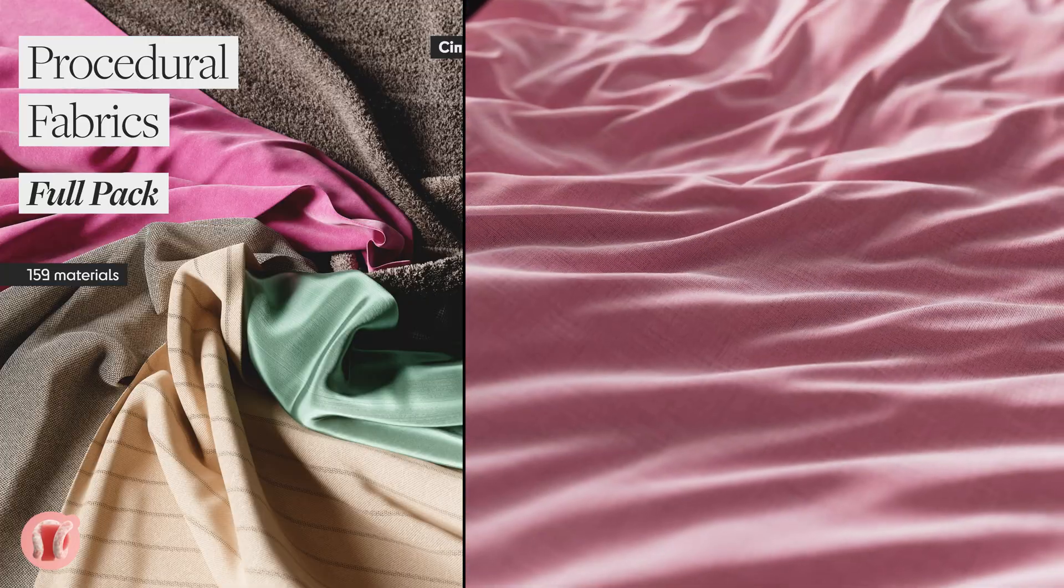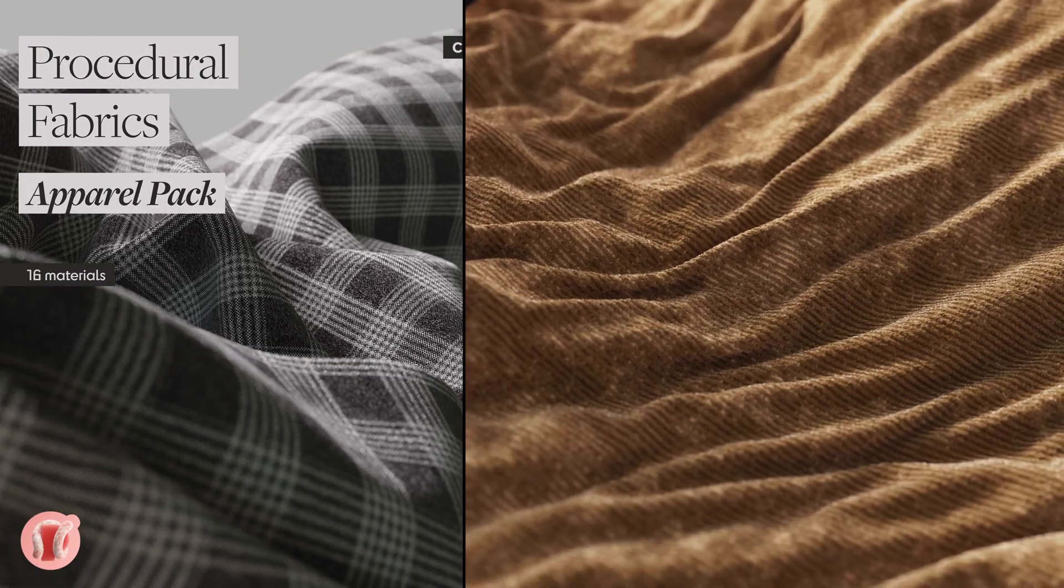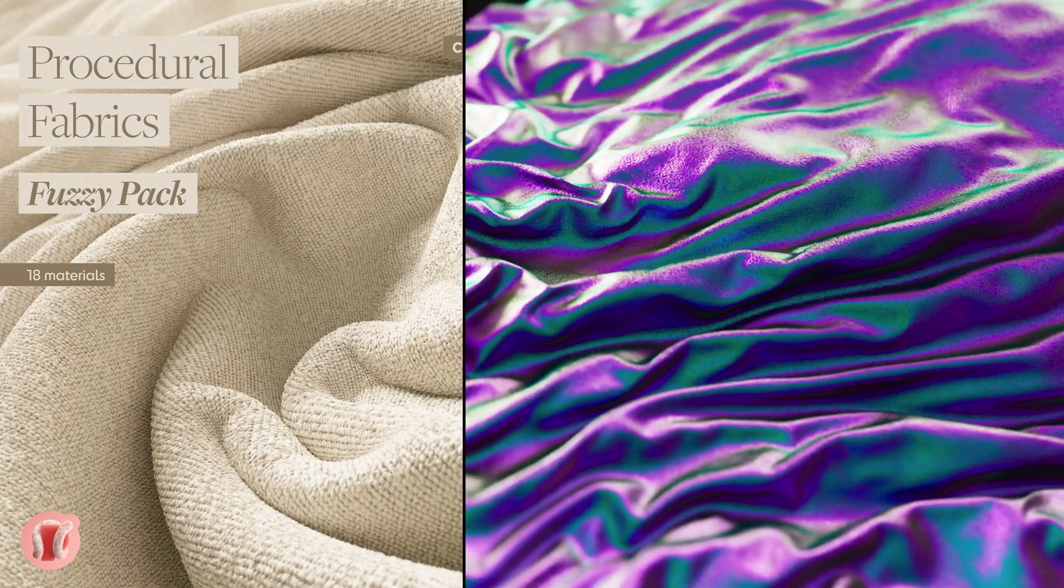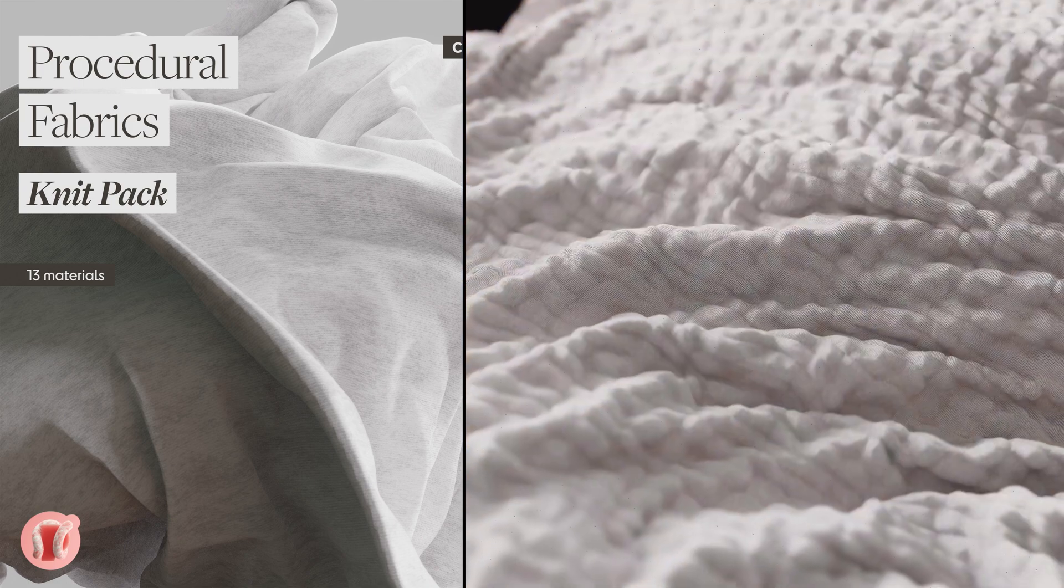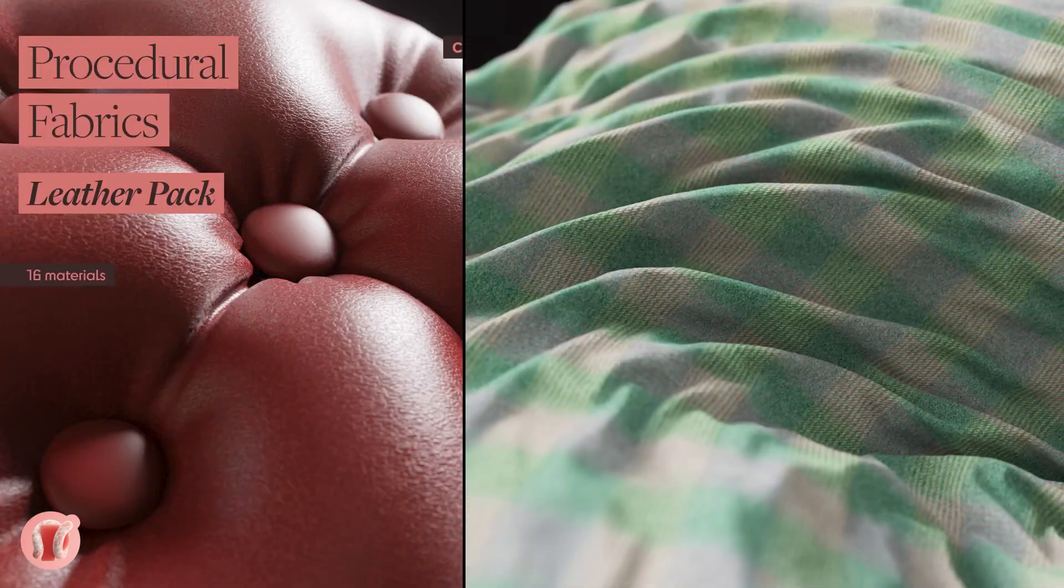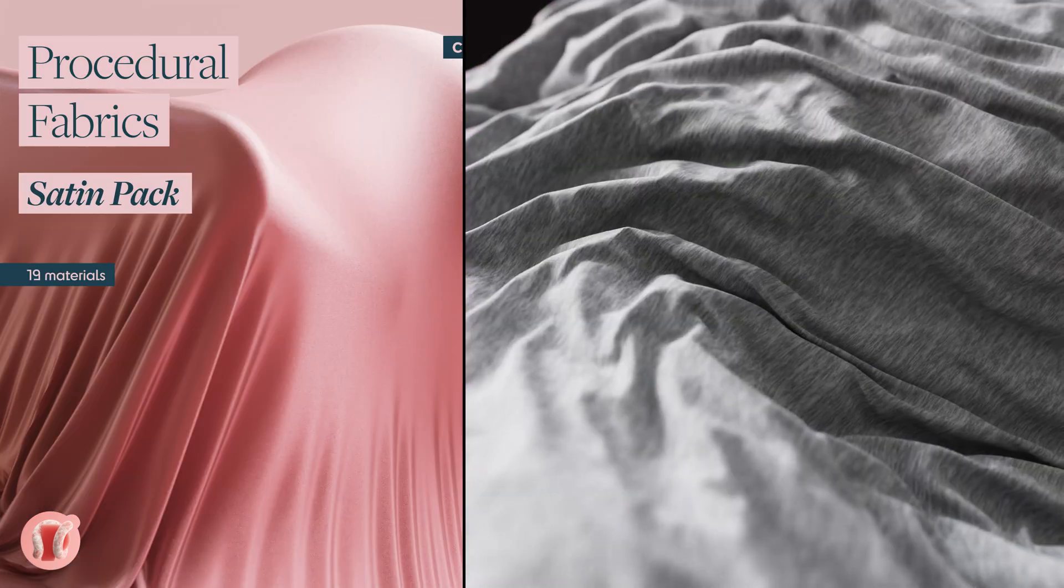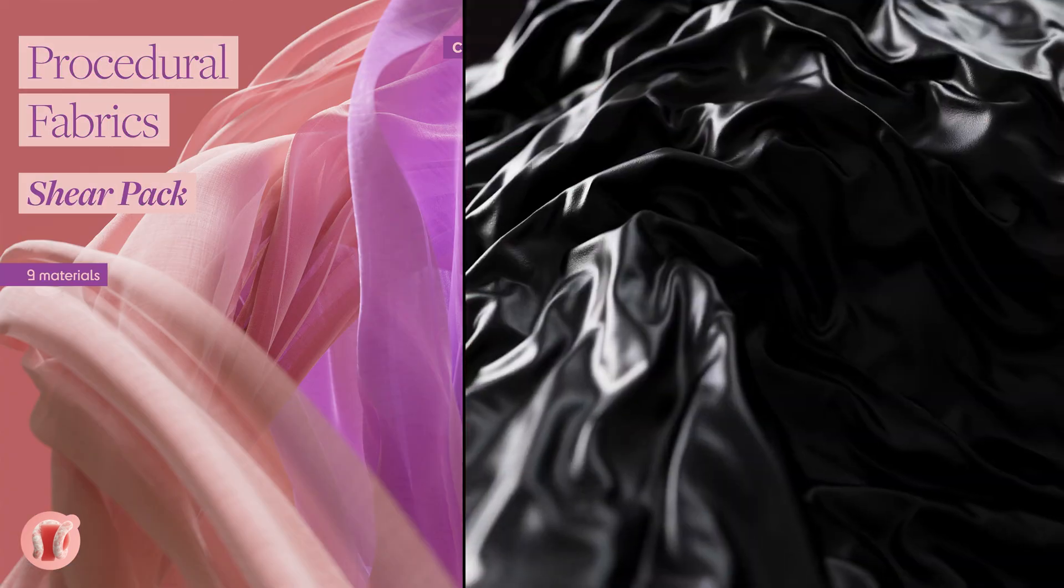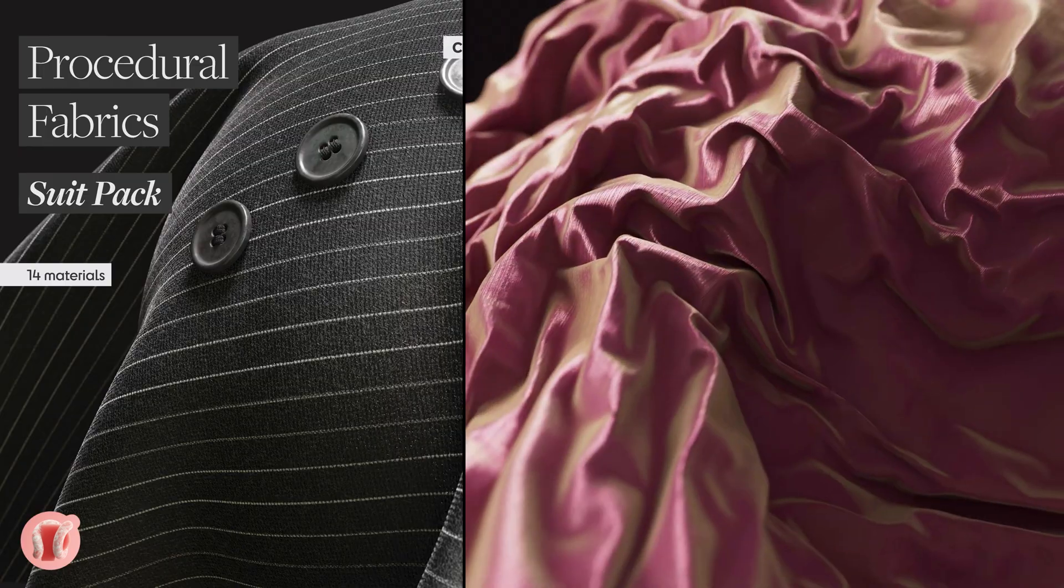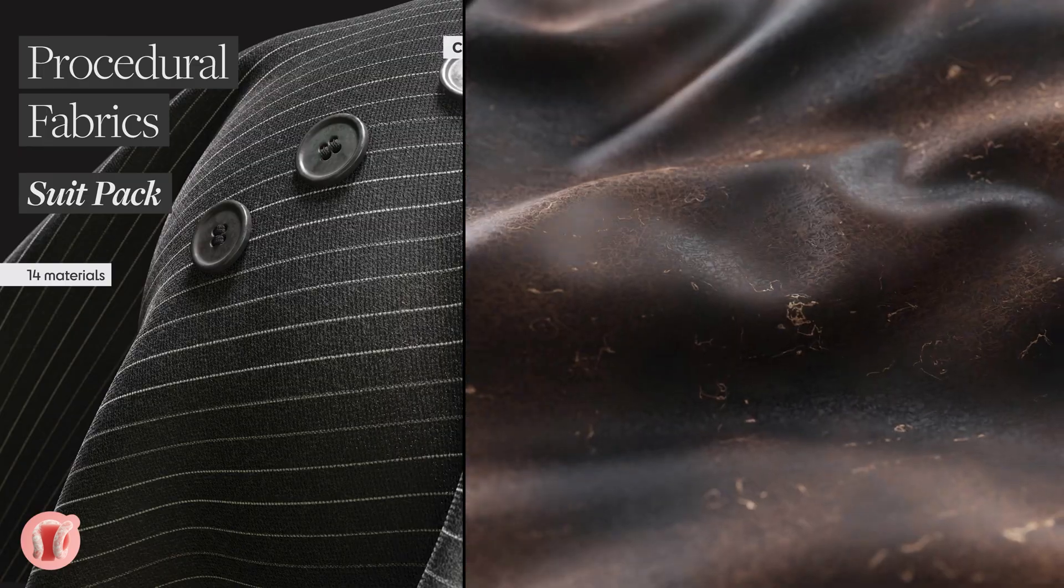Let me take a second to tell you about my fabulous new procedural fabrics packs. Eleven different packs of fully 100% procedural fabric materials. We got the weave pack, the knit pack, suits, leather, satin, velvet, apparel, sheer, and more.